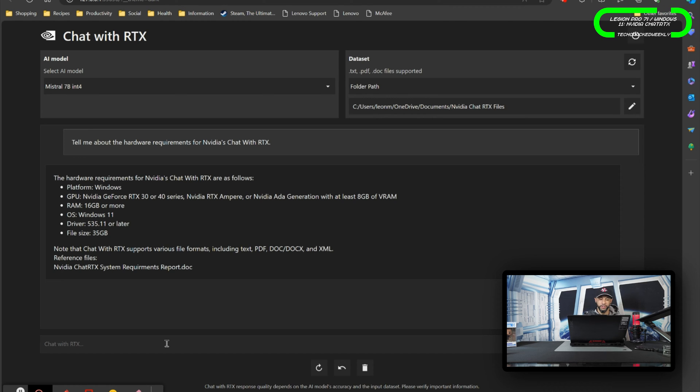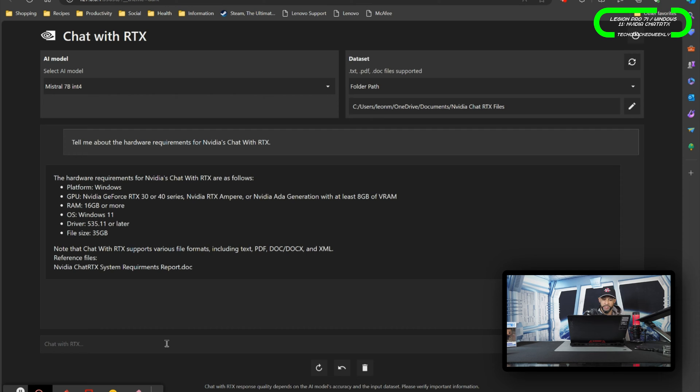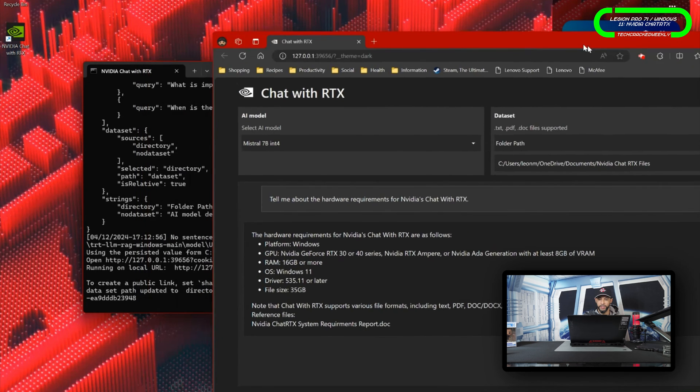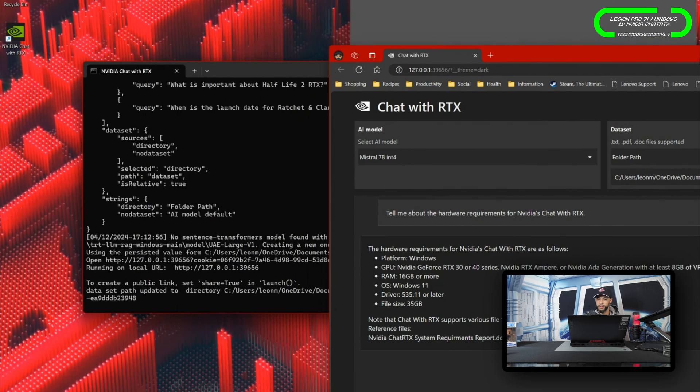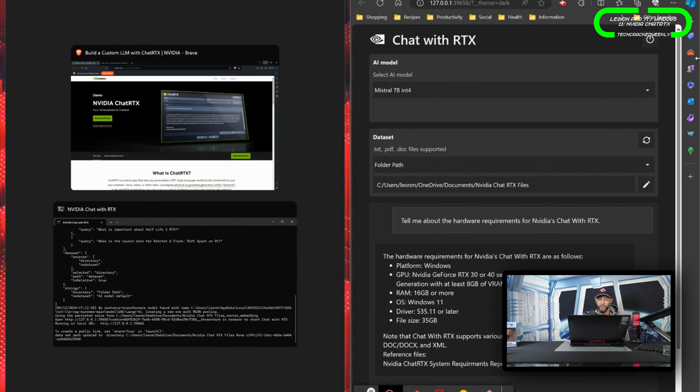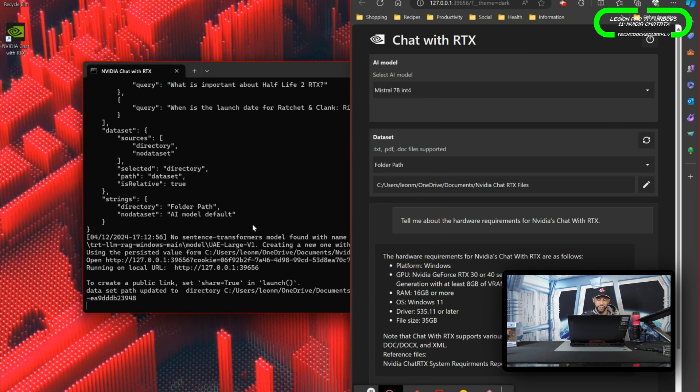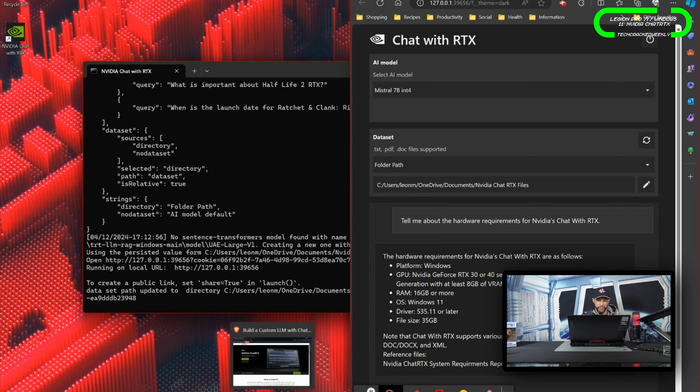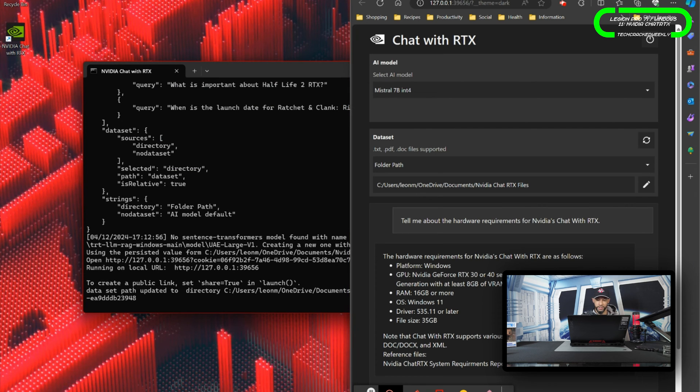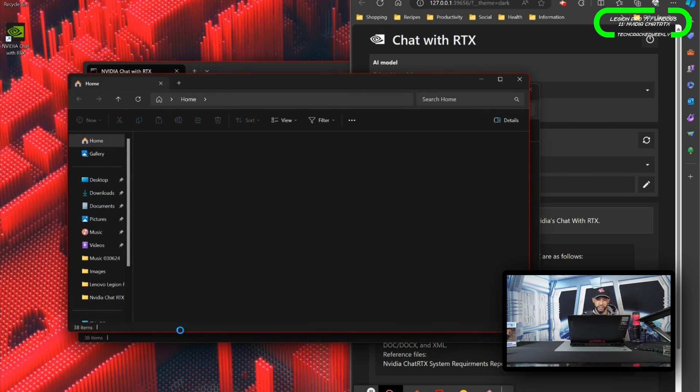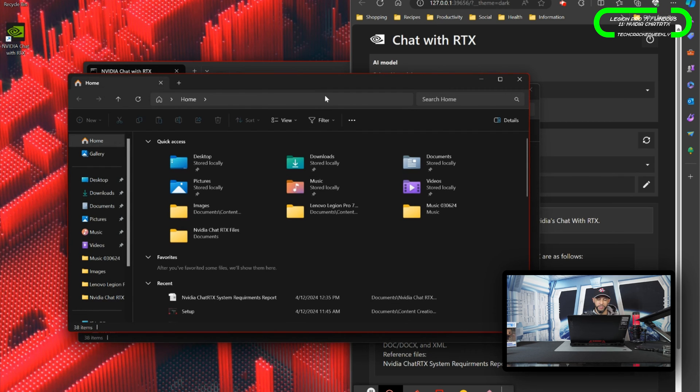Note that Chat with RTX supports various file formats including text, PDF, DOC, DOCX, and XML. Reference files - this is just listing the data set file that I included here. It says NVIDIA Chat RTX system requirements report.docx, and this is pretty much spot on because I just took this from NVIDIA's website and I saved it in simple text as a document.